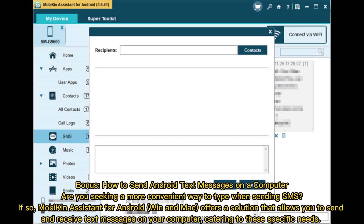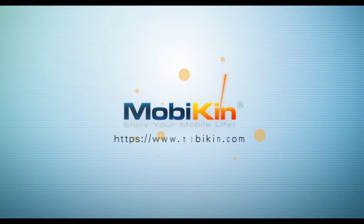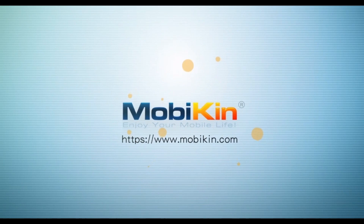Bonus: How to send Android text messages on a computer. Are you seeking a more convenient way to type when sending SMS? If so, MyCon Assistant for Android, Windows, and Mac offers a solution that allows you to send and receive text messages on your computer, catering to these specific needs.